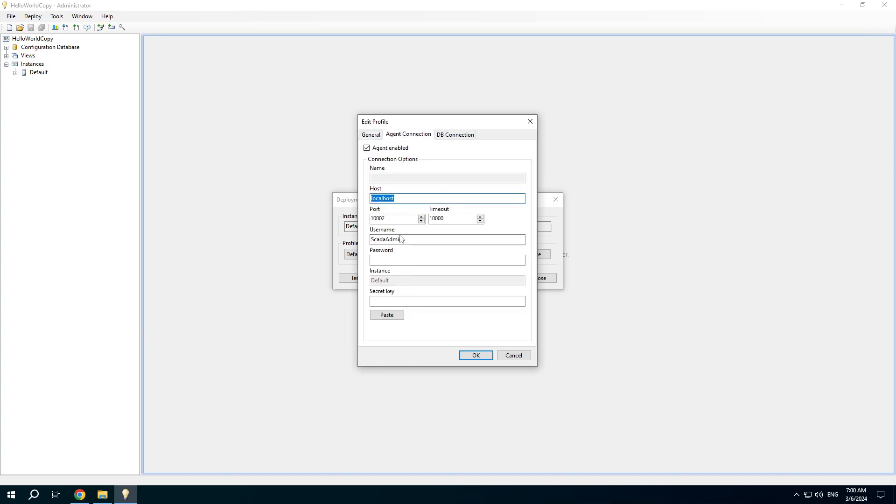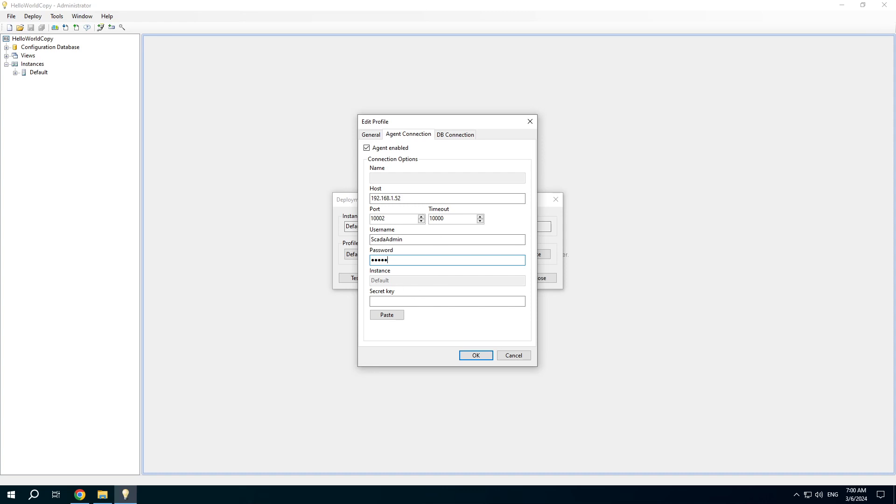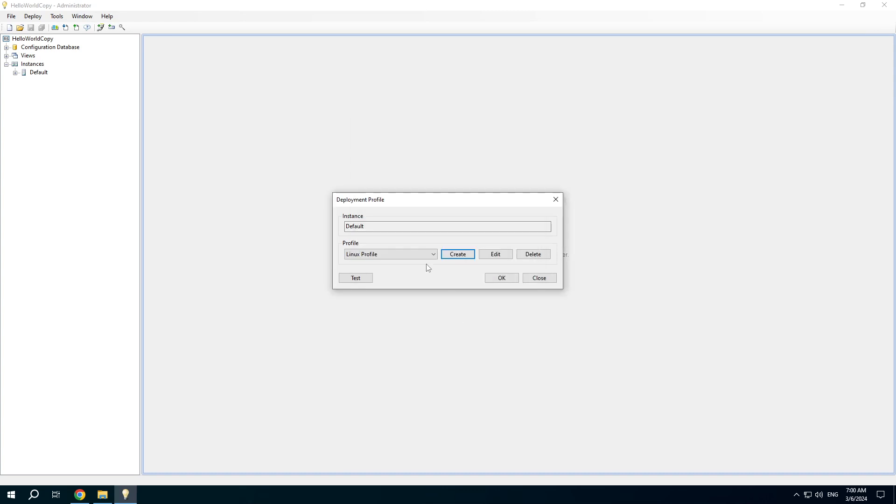Switch to agent connection and type the IP address of the Linux server. The default agent port is 10002. Username is scada-admin and password is scada. You can change it in the configuration file of the agent application.